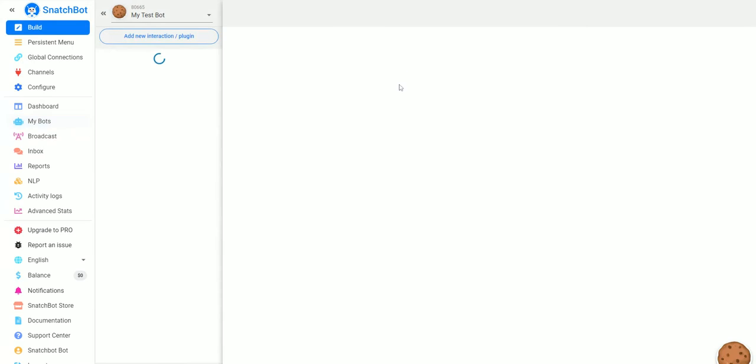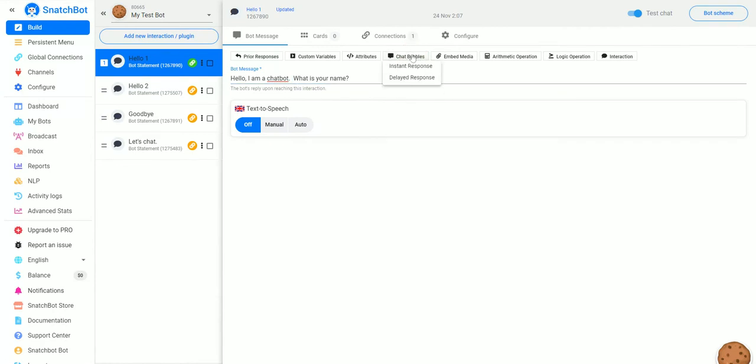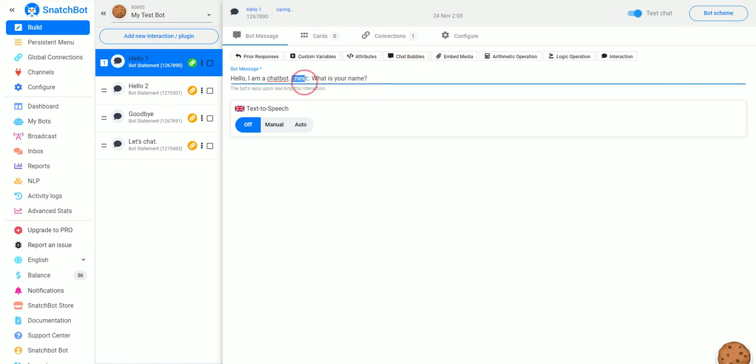So if we go to my bots, the bot we want to work with, and we'll start with a statement here. All you need to do is go up here to chat bubbles and then what that does is put in this little next command here.